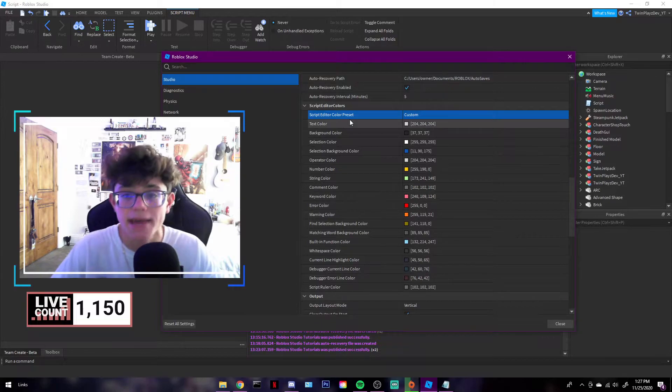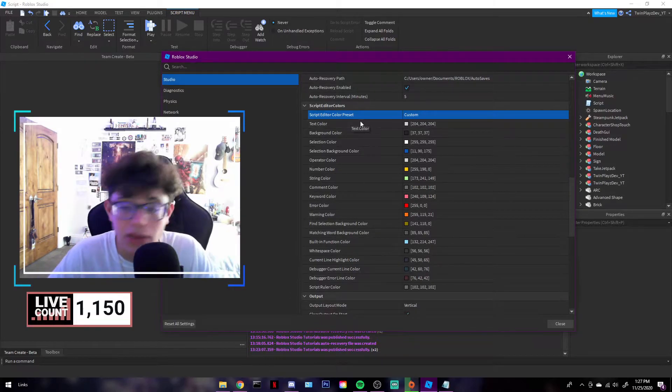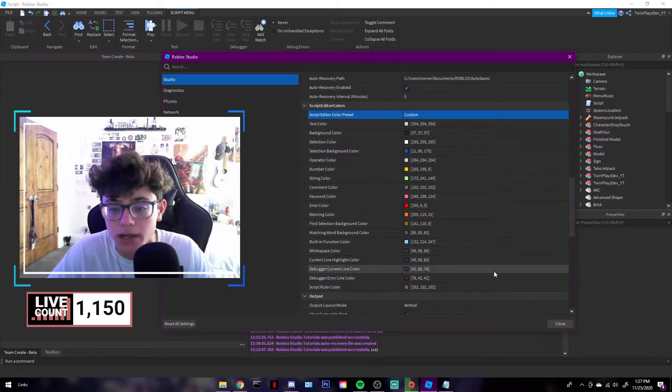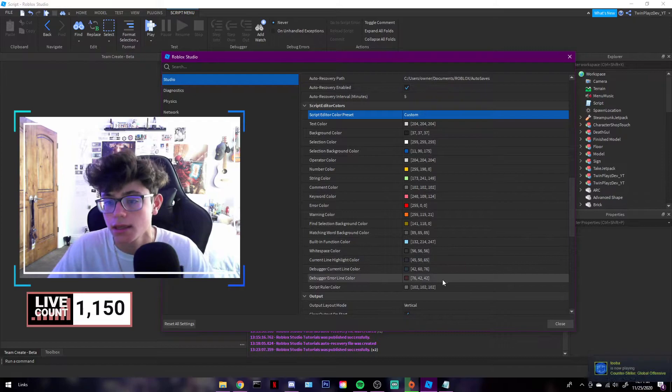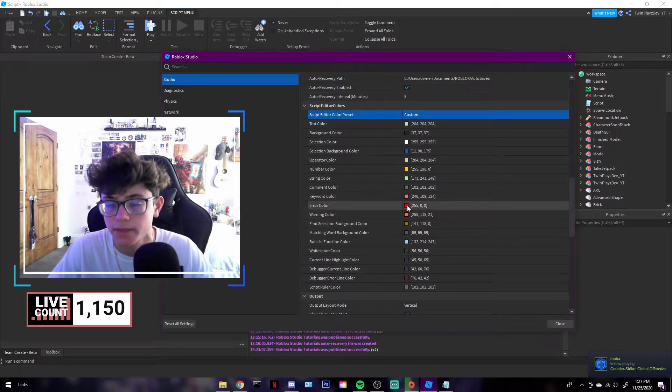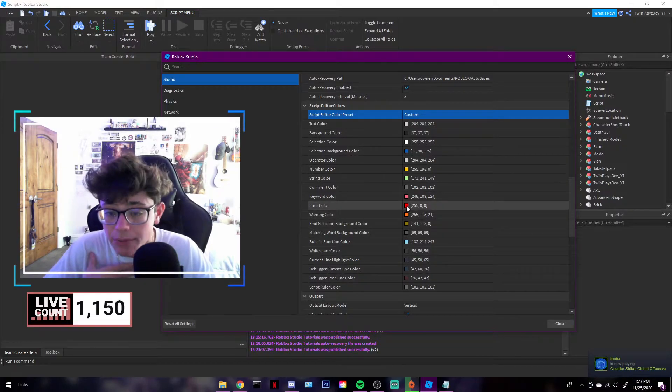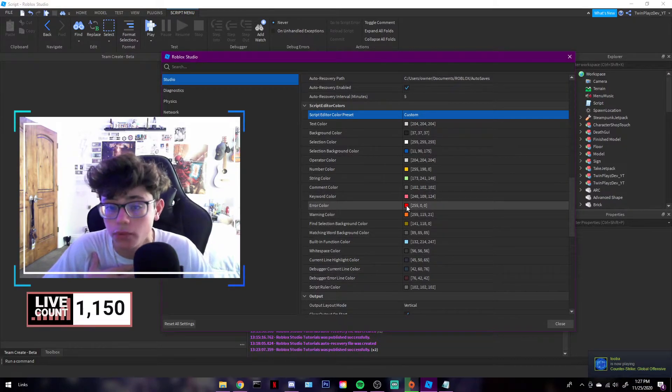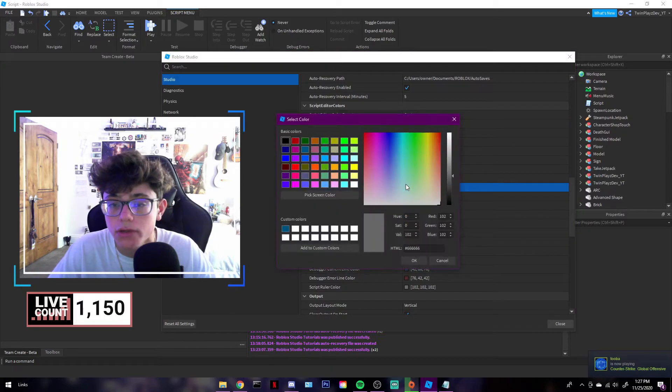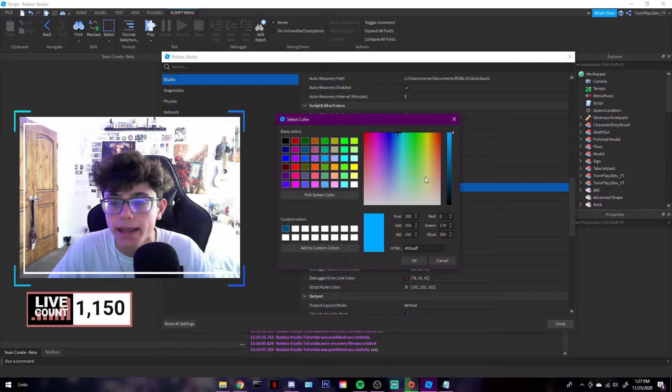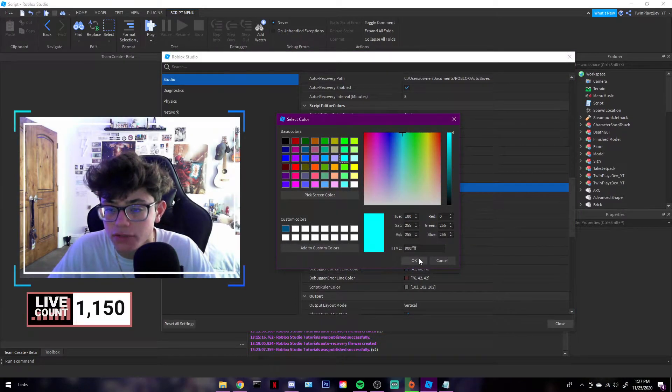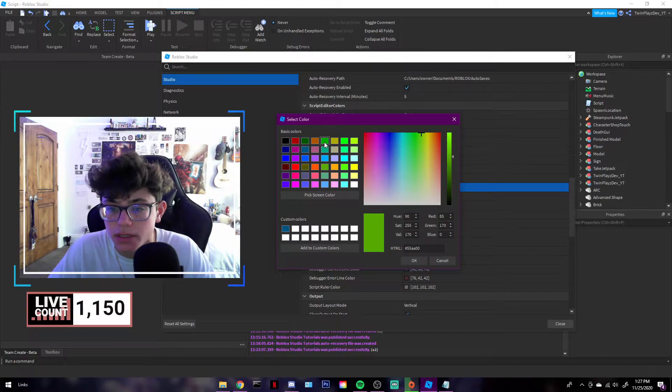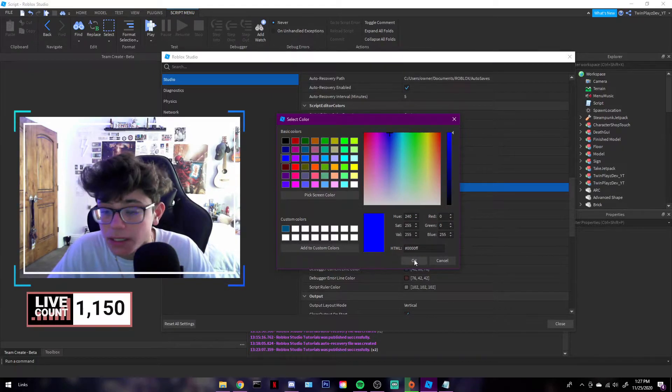You're going to scroll down till you see Script Editor Color Presets. Now this is where it talks about everything, like literally everything. I personally don't know which I want to do and what I want to do, but I am going to do some stuff where I think I might do for comments.